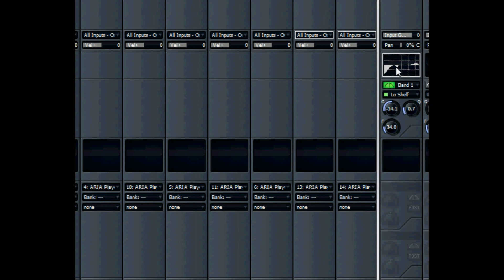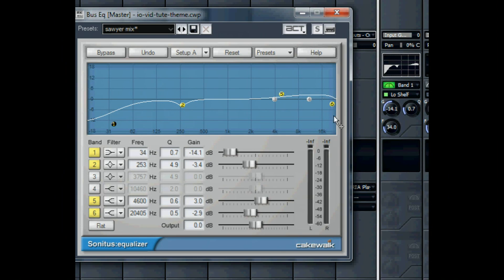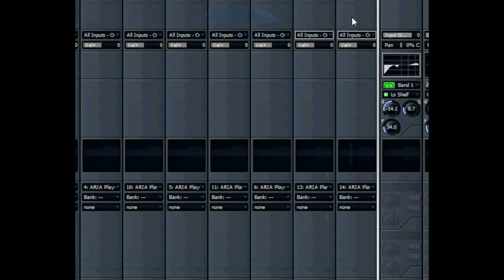Sonar's mixer — the master track. Here's a good start for equalization on a mix down: rolling off some of the bass frequencies that can build up, a notch down on 250, a little lift in the higher regions.